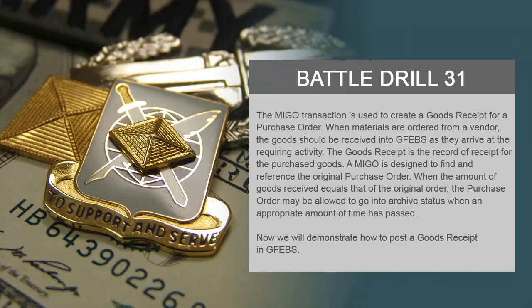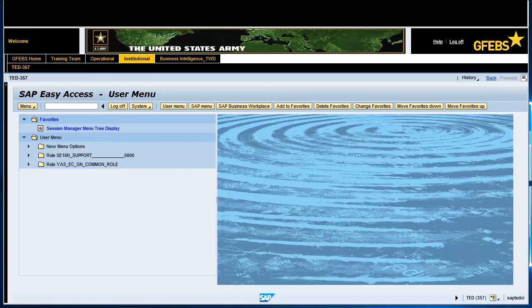Now we will demonstrate how to post a goods receipt in GFibs. Enter the transaction code MIGO in the command bar and press the Enter key.